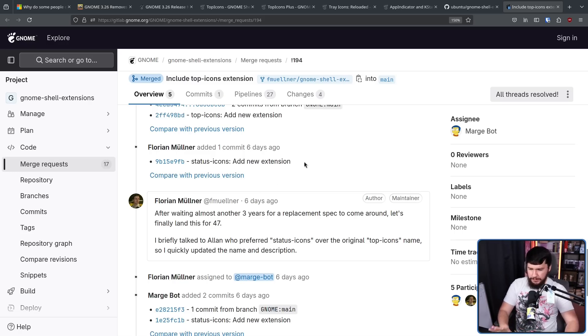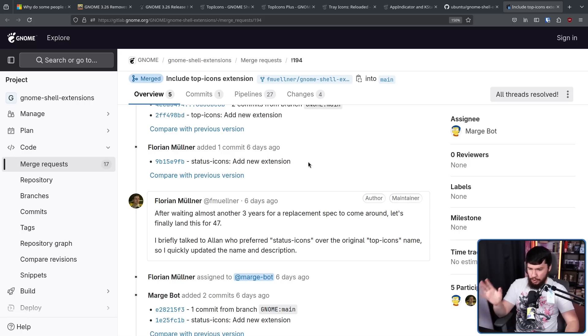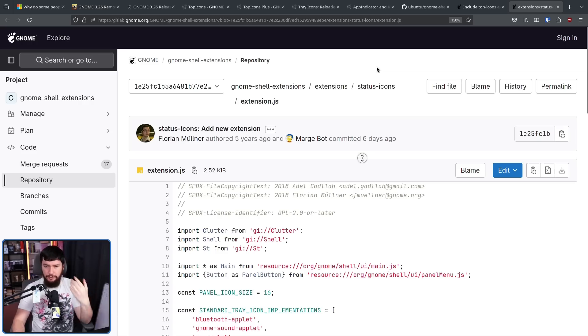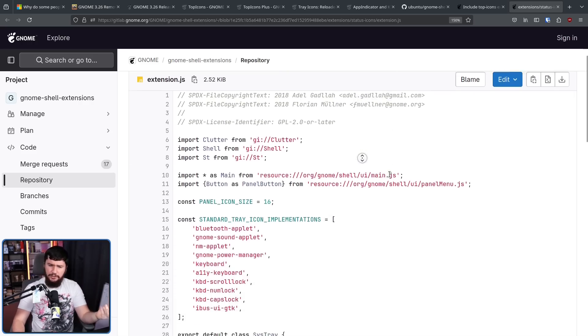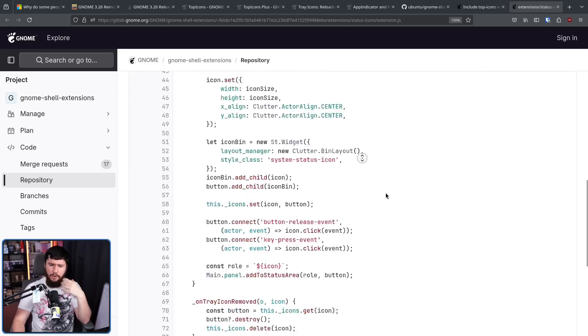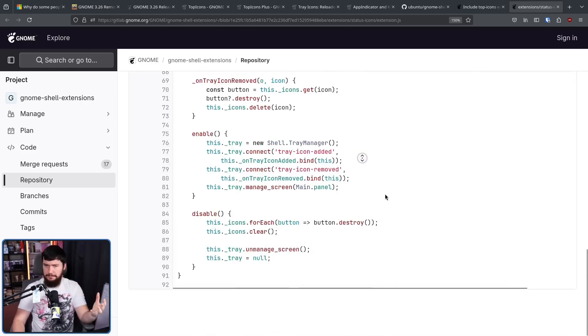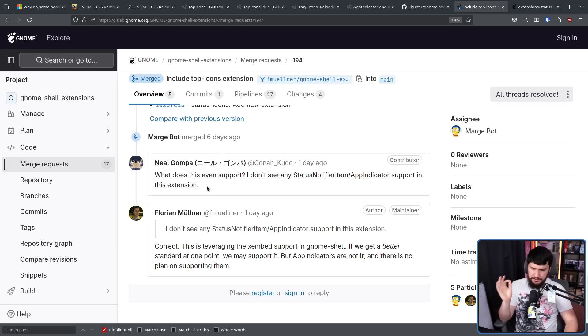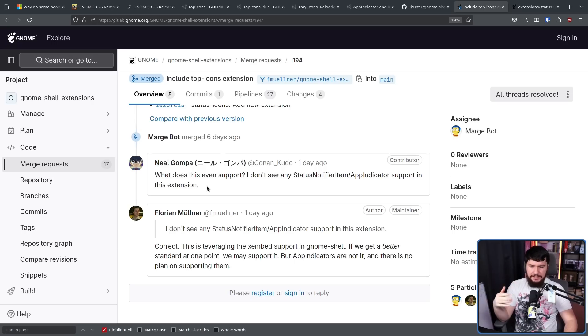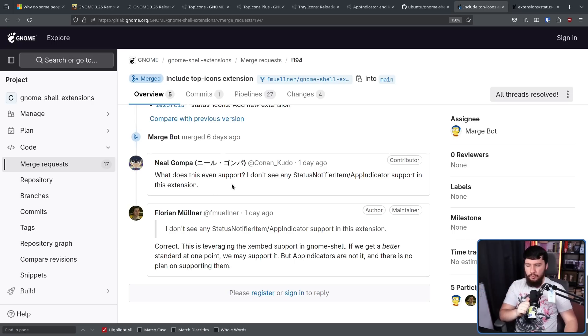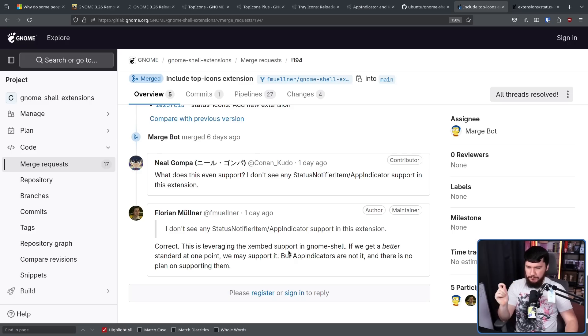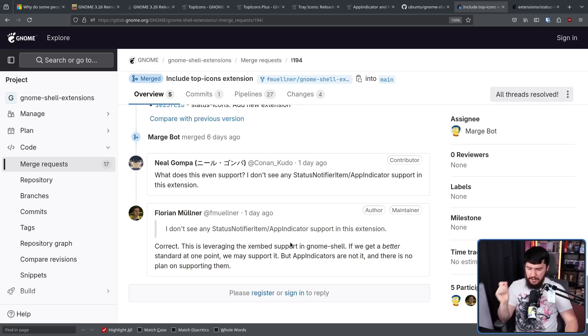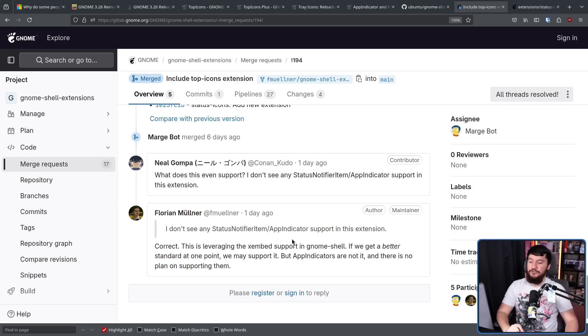I briefly talked to Alan, who preferred Status Icons over the original Top Icons name, so I quickly updated the name and description. Now if you look through the code, you're going to notice something, or more accurately, not notice something. What does this even support? I don't see any Status Notifier item slash app indicator support in this extension. Correct. This is leveraging the X embed support in GNOME shell. If we get a better standard at one point, we may support it, but app indicators are not it, and there is no plan on supporting them.